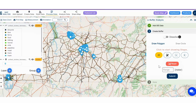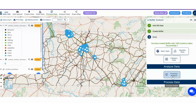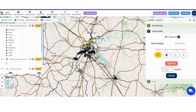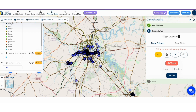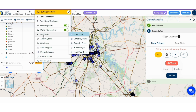Now create the buffer zone around the key bus stops. Click on the submit button. The bus stop buffer zone has been successfully created. You can also change the buffer color or basic style.